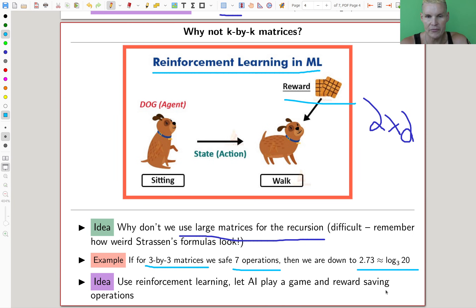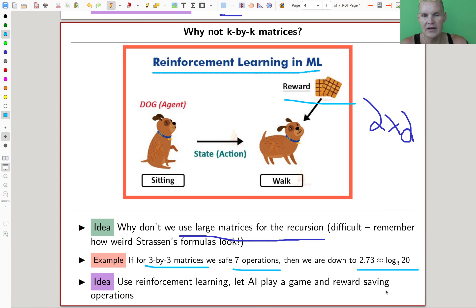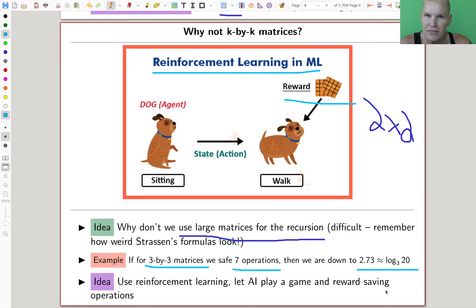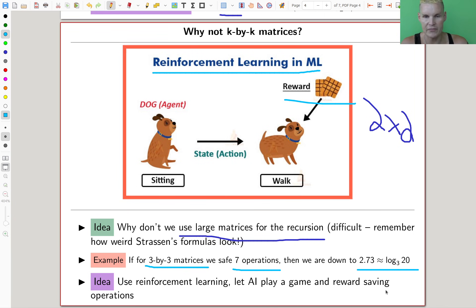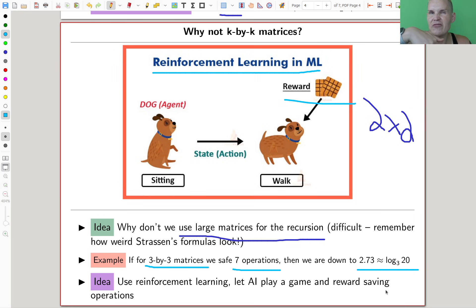A famous example of reinforcement learning is StarCraft 2. DeepMind trained a model using reinforcement learning to play StarCraft 2 — if it does the right operation, it gets a little reward. Eventually it was so successful it could beat all competitive players. This idea in mathematics turned out to be crucial: formulate your question as a game, give the AI rewards if it does well, and the AI will optimize whatever you want.